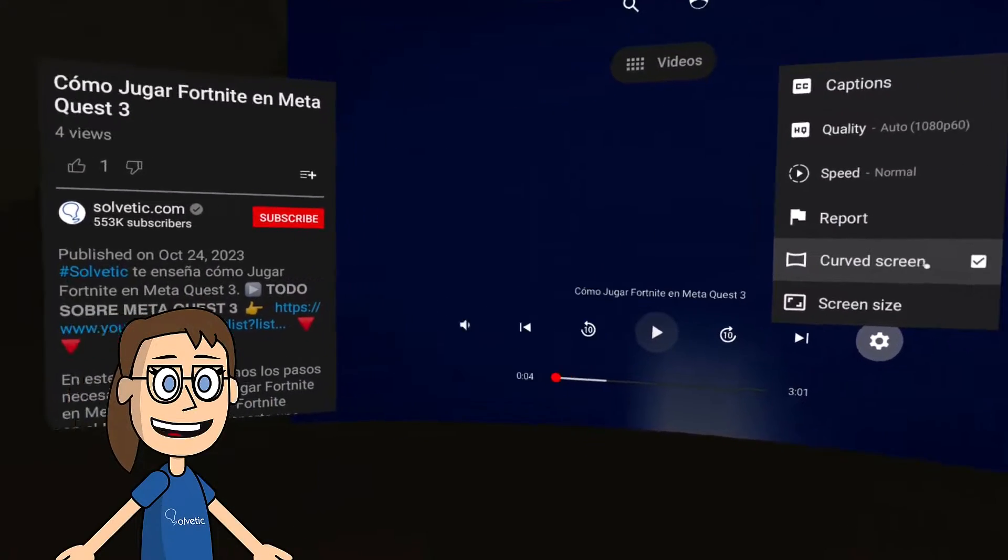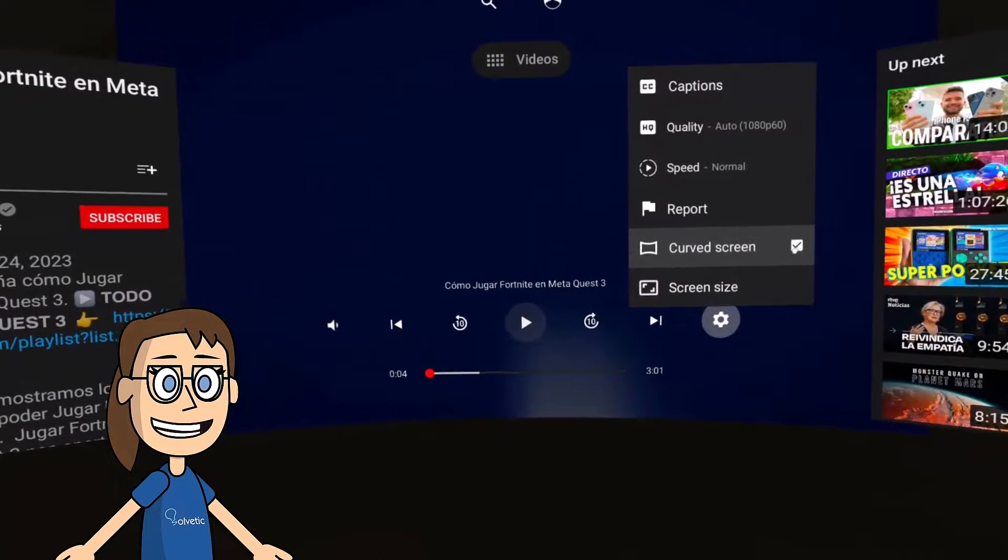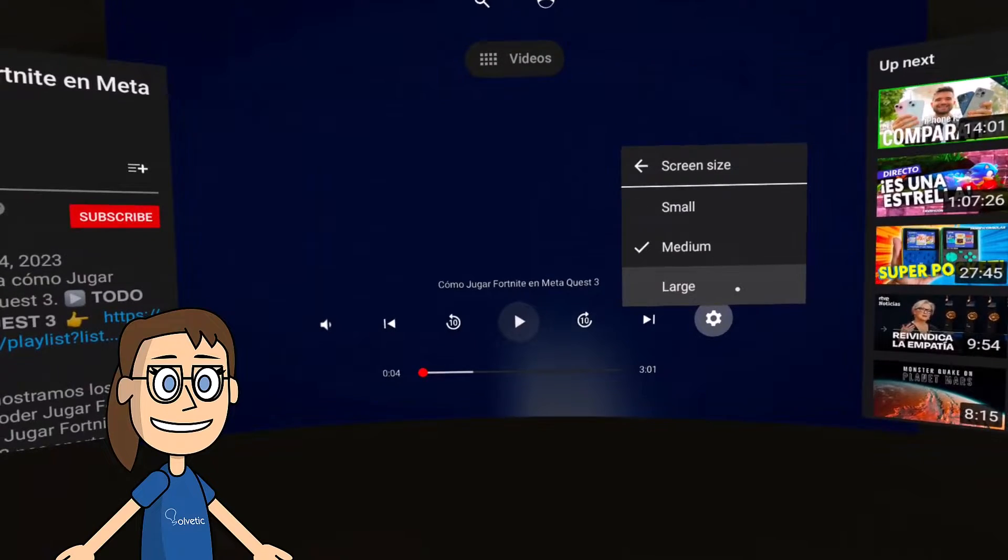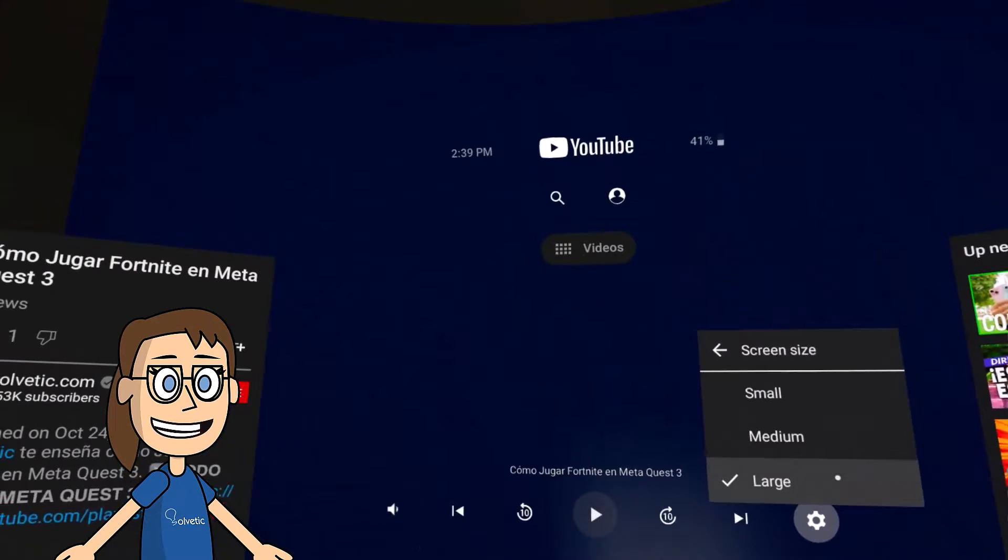At the bottom, we'll see the options icon where we can change settings such as quality, curved screen, or screen size.